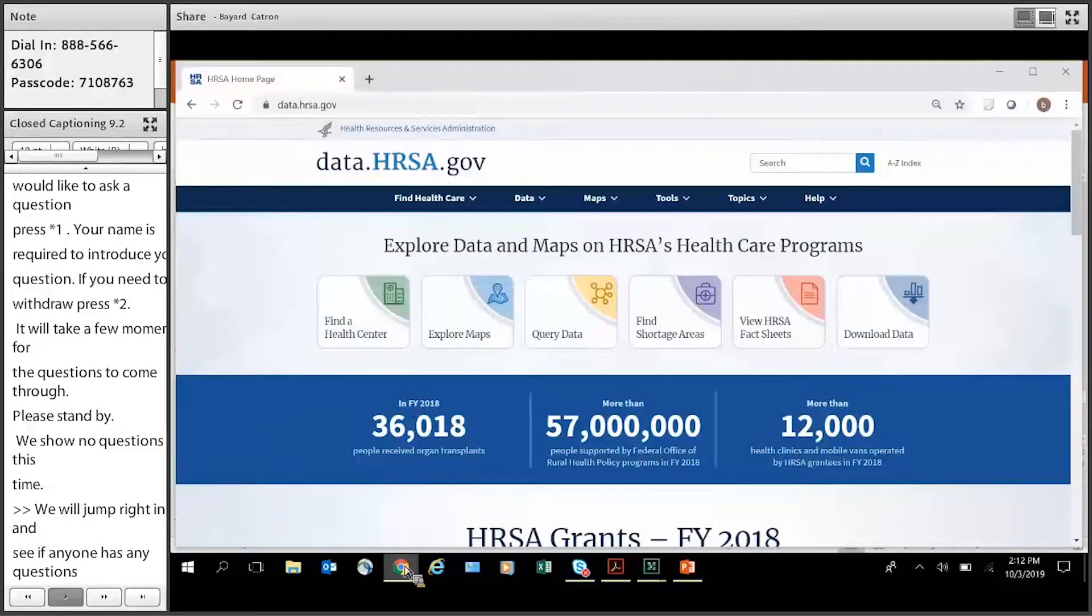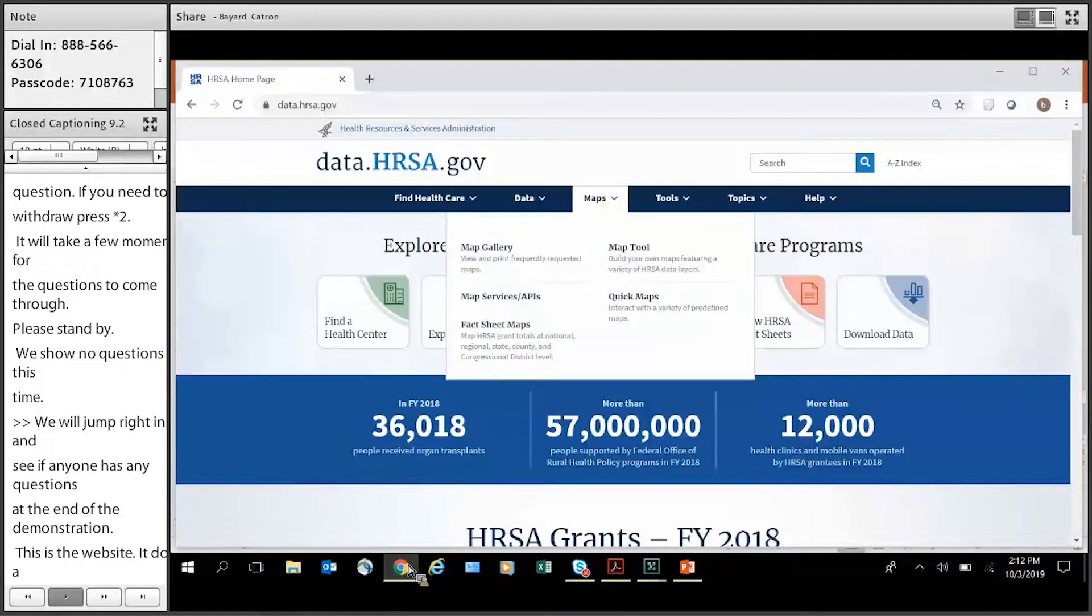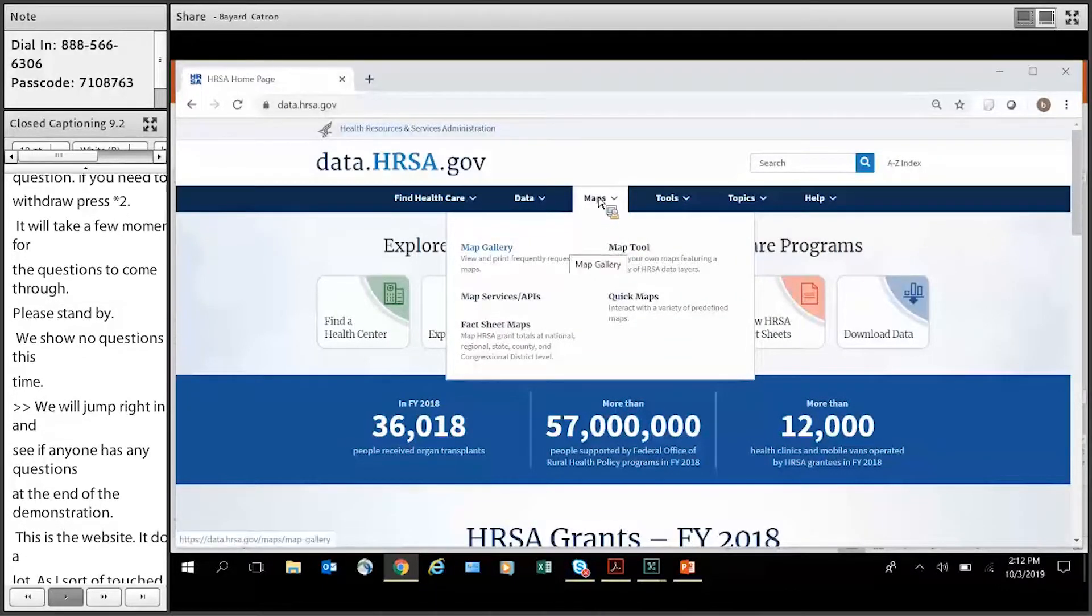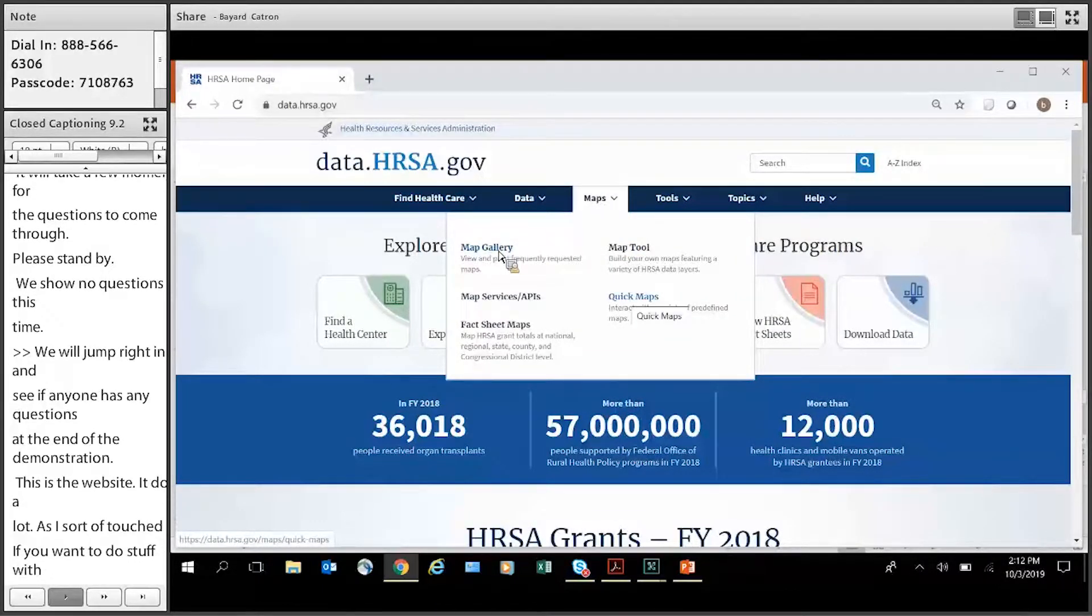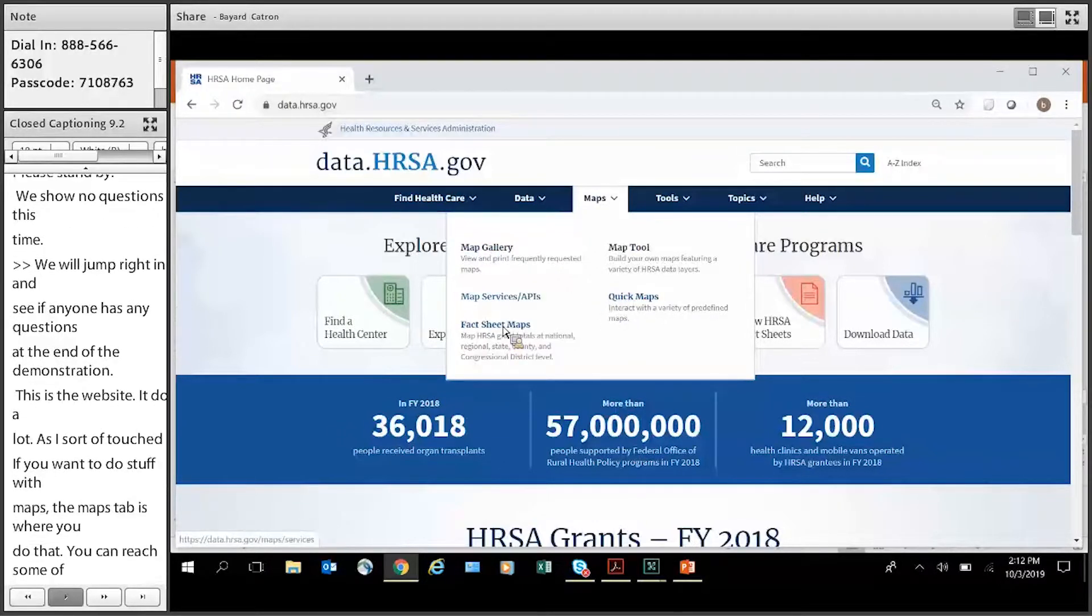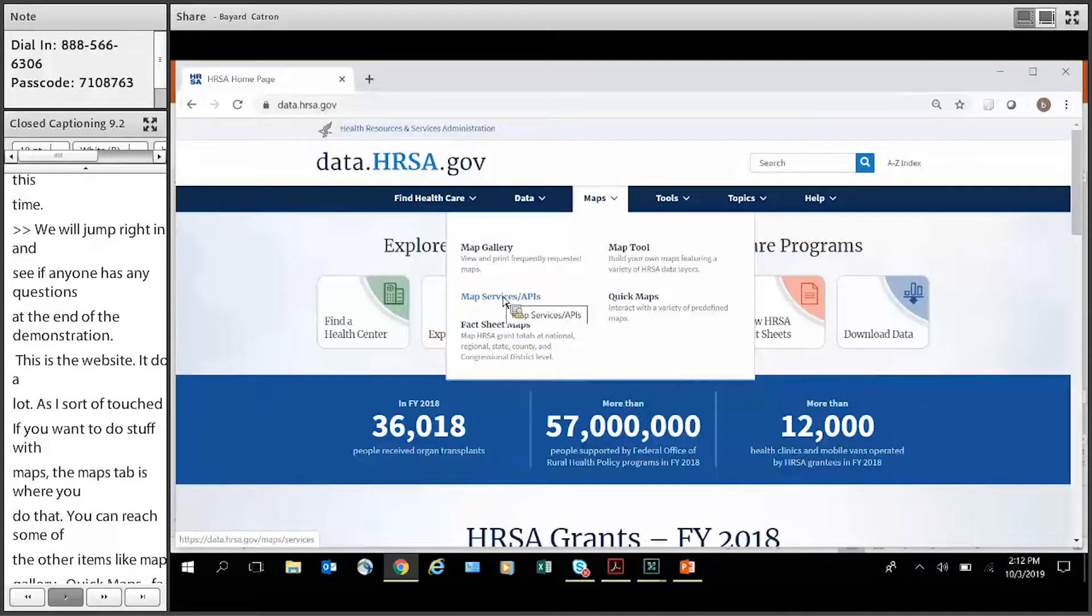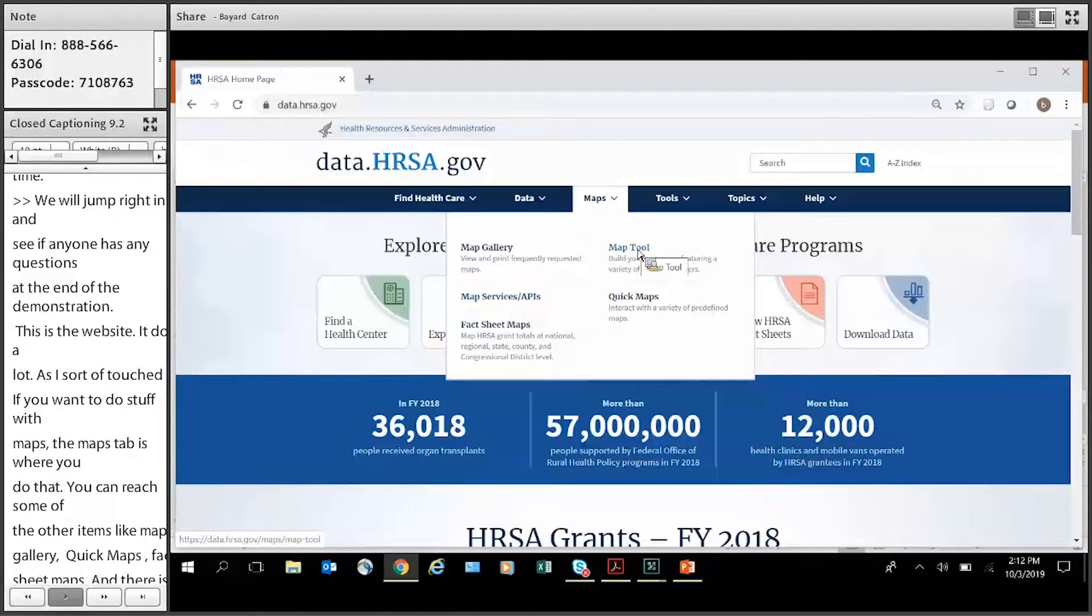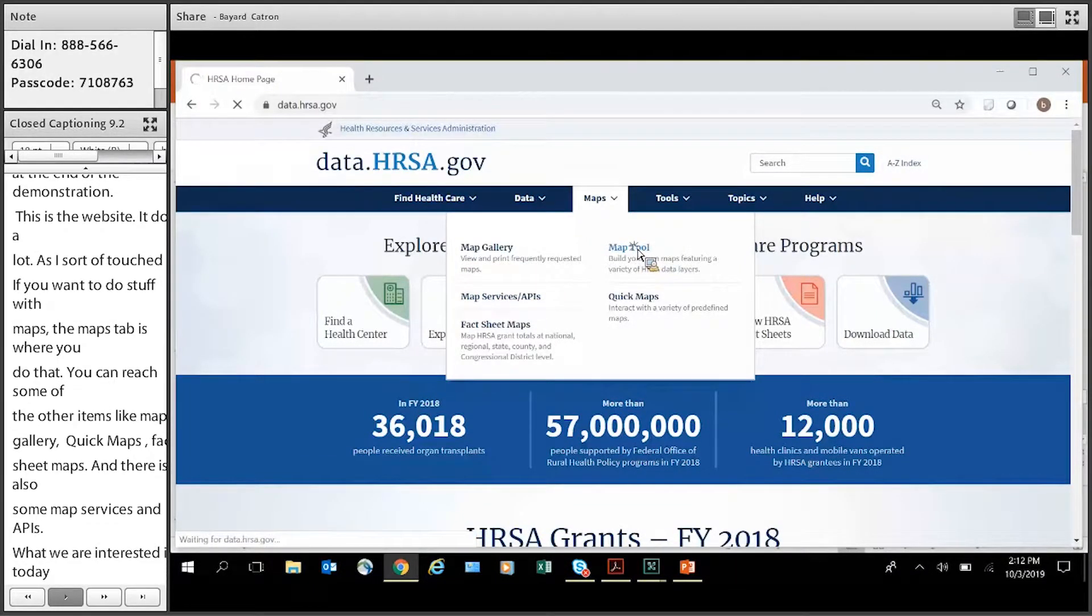All right. So this is our website, data.hrsa.gov. It does a lot, as I sort of touched on. But if you want to do stuff with maps, obviously maps tab is where you do that. You can reach some of the other items I mentioned, like map gallery, quick maps is here, fact sheet maps is here, and there's also some map services and APIs here. But what we're interested today in is the map tool. So you just click right here. You can follow along with me if you like.